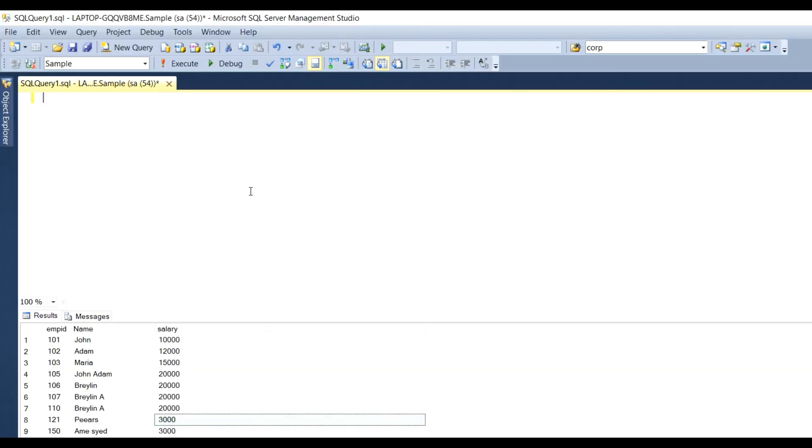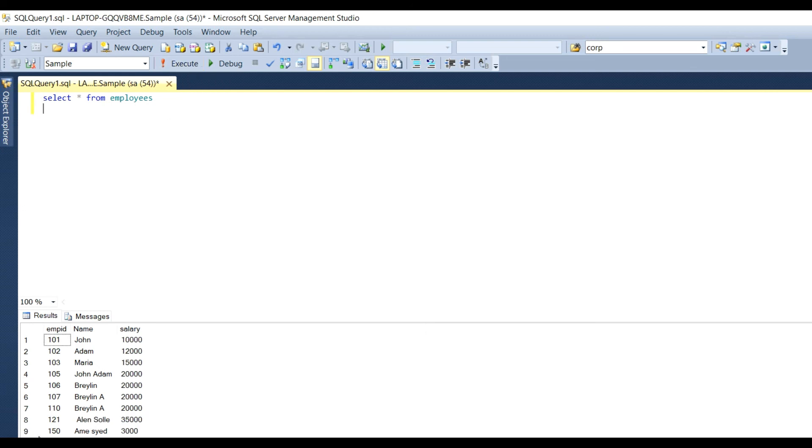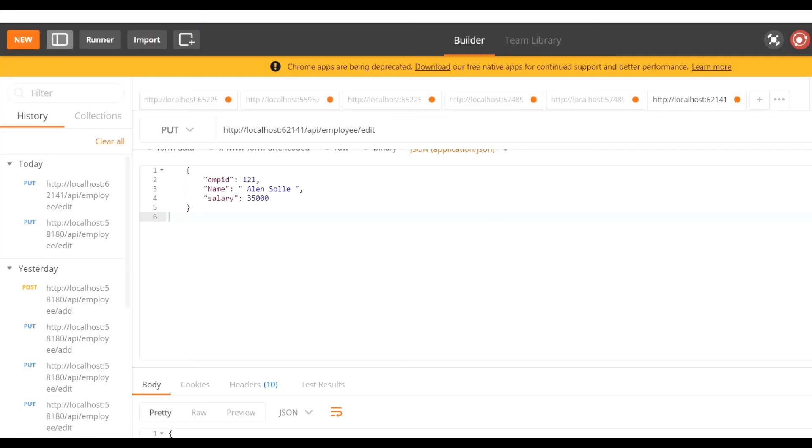You can check in the database. Click Execute, and you can see employee ID 121 has the changed name and salary. This way, our HTTP PUT method is working properly and we can pass data from Postman.